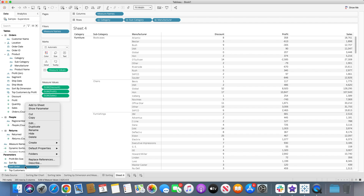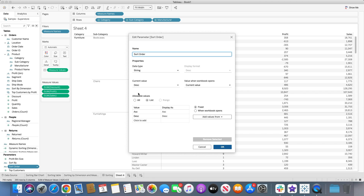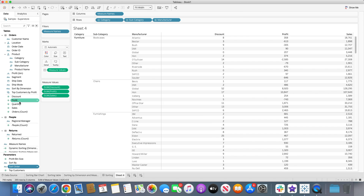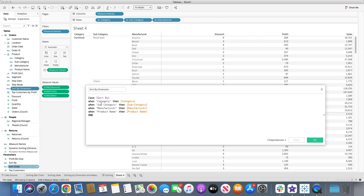The second parameter is the 'Sort Order'. In this case I want the data sorted in ascending or descending order, so I'll use data type string with values ascending or descending. Once we have these parameters created, we need to create our first calculation: Sort By Dimension. We use a CASE statement on the Sort By parameter — when the value is 'category', give me category; when it's 'subcategory', give me subcategory; same for manufacturer and product name. It simply selects the corresponding dimension field based on user selection.